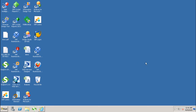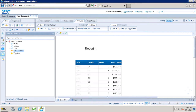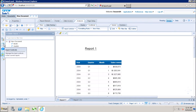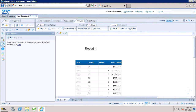Let's see how we can create input controls in a WebI report. First, we will go to the launchpad. I have this report where I have year, quarter, month, and sales revenue. We have two different ways of creating input controls. Either we can go to the Analysis tab and click on Input Controls and then click on Define Control, or we have the menu on the left-hand side where we have Input Controls and we can click New to create the input control.